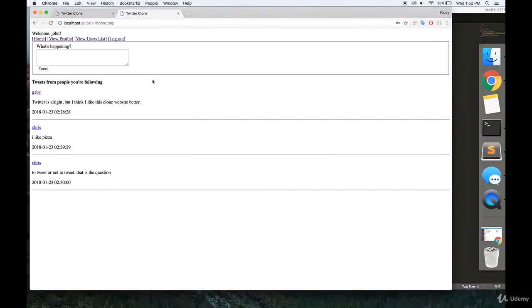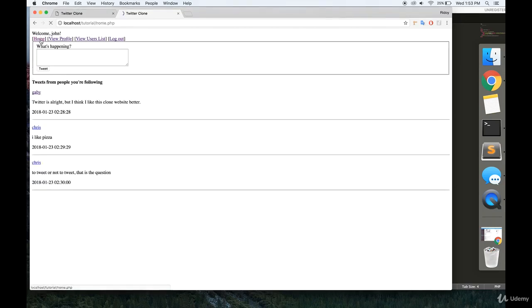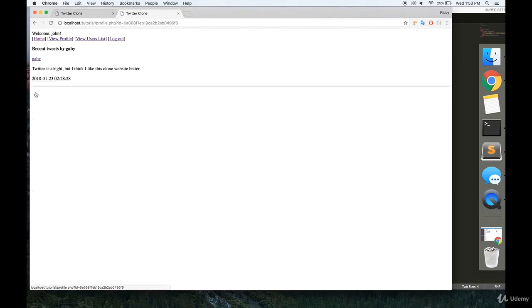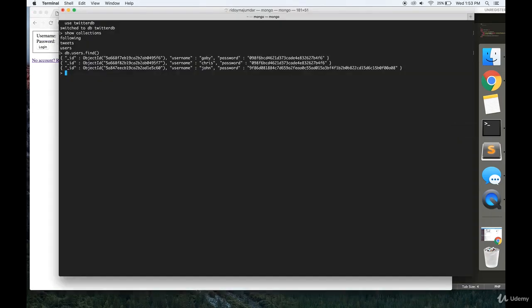Welcome to part 9 of the MongoDB series. We're going to make, in the next couple of videos, a clone of Twitter.com so you can write tweets and look at tweets from other users. And to do that, first you're going to have to make a new database. I called mine TwitterDB, and you're going to have three collections in there: following, tweets, and users.